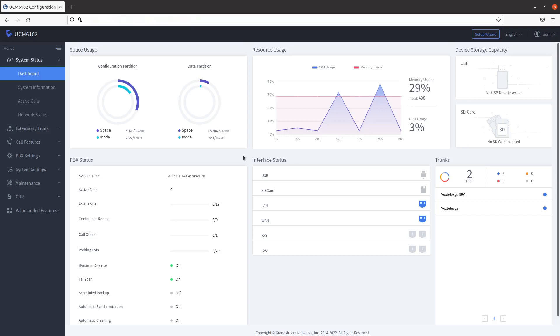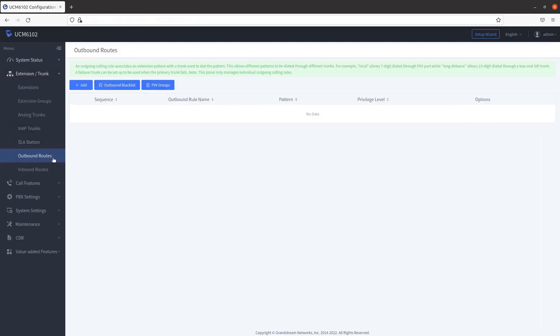To begin, click on the Extension slash Trunk tab, then click on Outbound Routes from the drop-down.